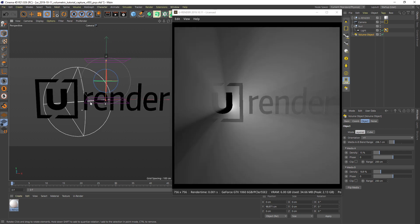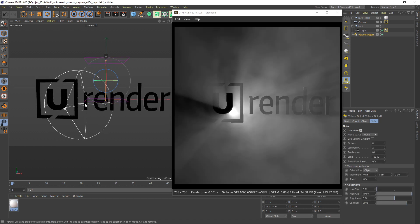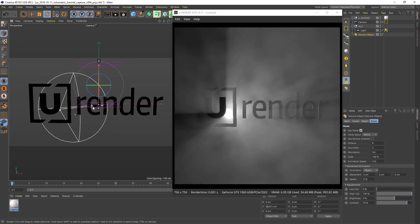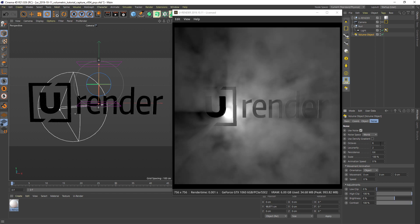By default volumetrics look very uniform, but you can set a noise to get a more interesting result. You have a couple of settings that define the look of the noise. On one side you have octaves, lacunarity, persistence, and scale to define the shape and detail of the noise. On the other side you can use global adjustments like brightness and contrast to adjust how soft they are.